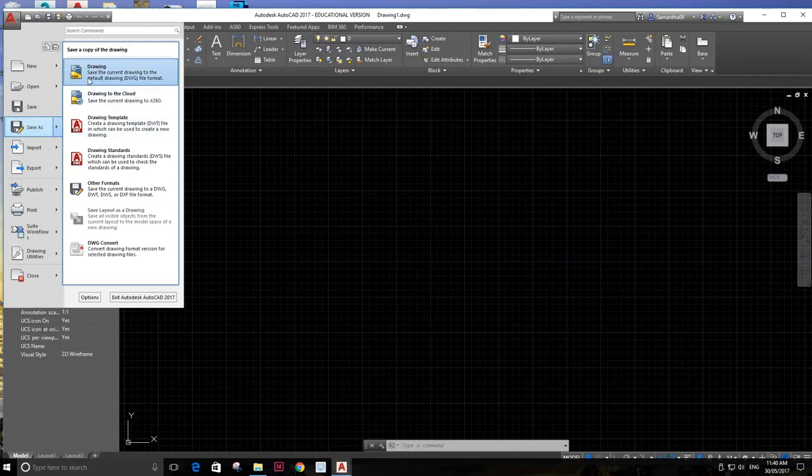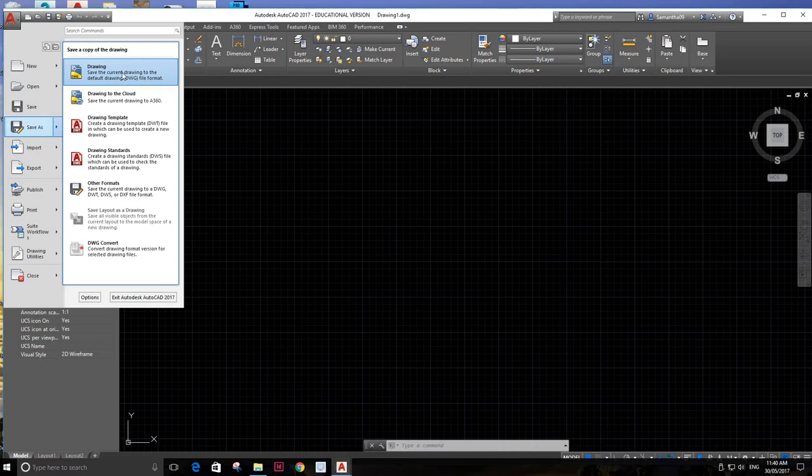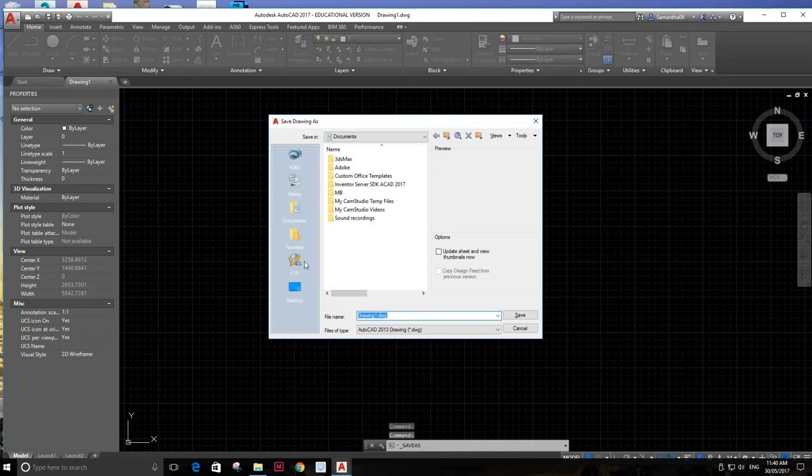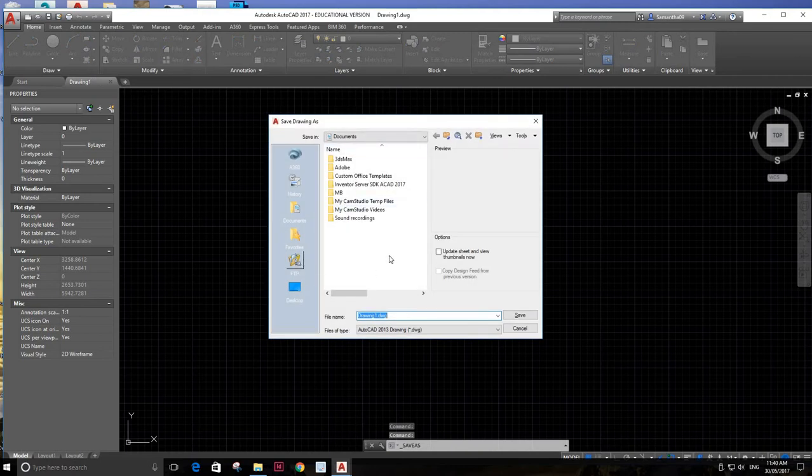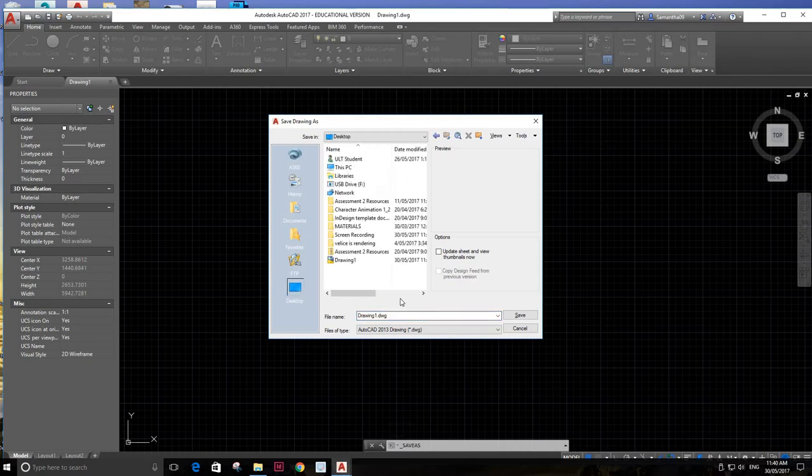I'm going up to here where it says drawing, save current drawing, and the default DWG file format. That's what we always save it as. I'm going to call it DWG, and I'm actually going to save it to the desktop for now.